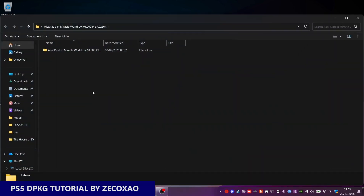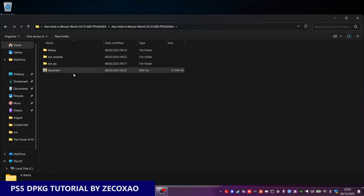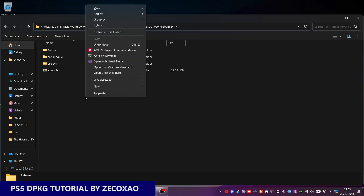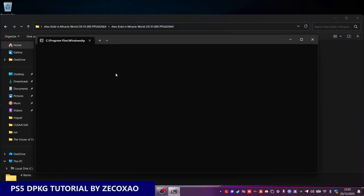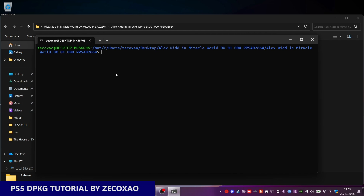So to start, we go to the folder that contains the game. We need the publishing tools. I won't tell you where to get the publishing tools, but we need them. The first thing we do is open the Linux command shell and invoke the ProsperoPub command.